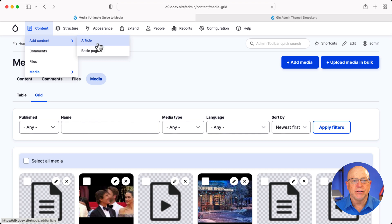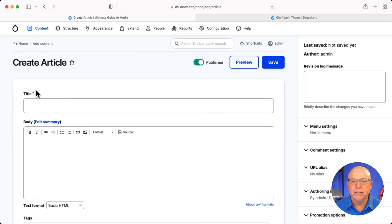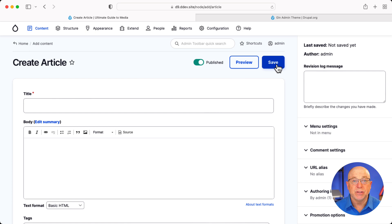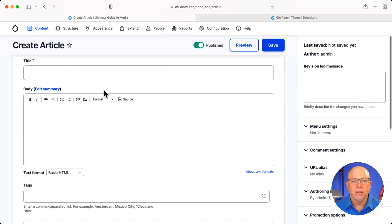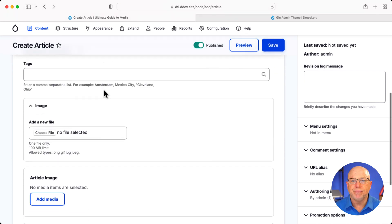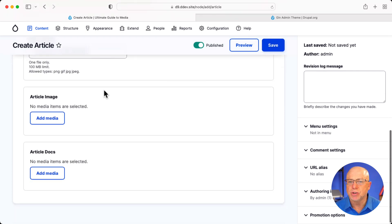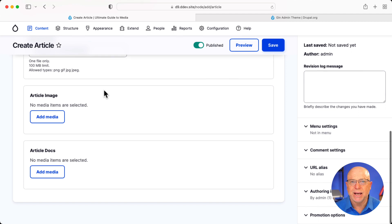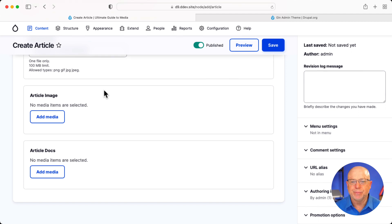If I go to Add Content and I click on Article, you'll see that the Publish, Preview, and Save buttons are now at the top. Really, really handy. And they float as you scroll down and add content to the page. That's really, really nice.